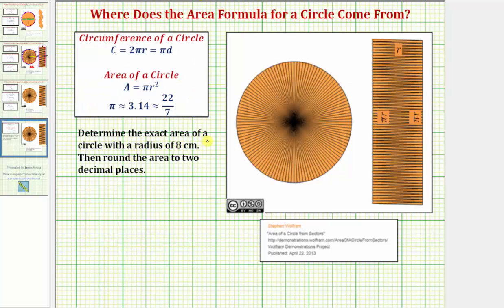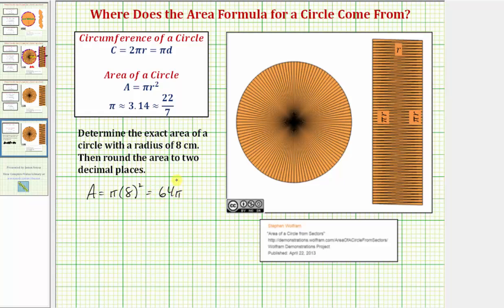Here we're asked to determine the exact area of a circle with a radius of eight centimeters, and then round the area to two decimal places. Using our area formula, we'd have area equals pi times eight squared, which would be sixty-four pi square centimeters.